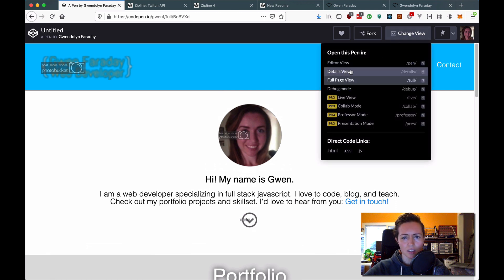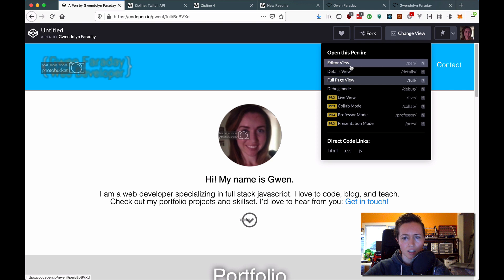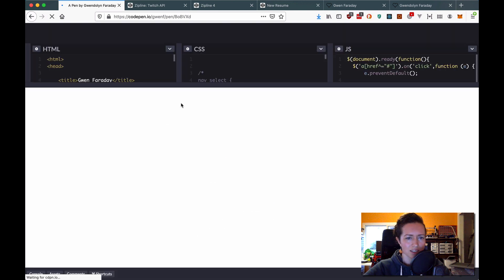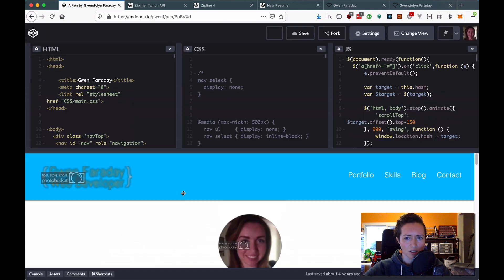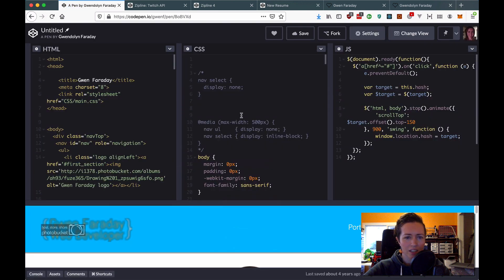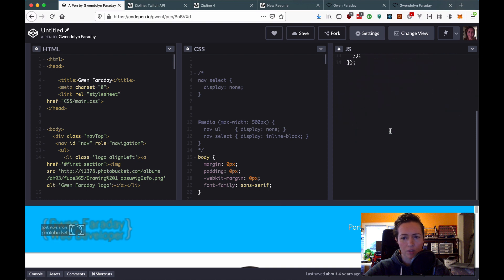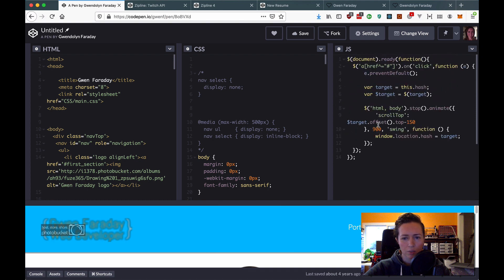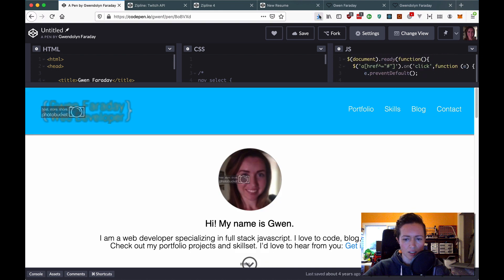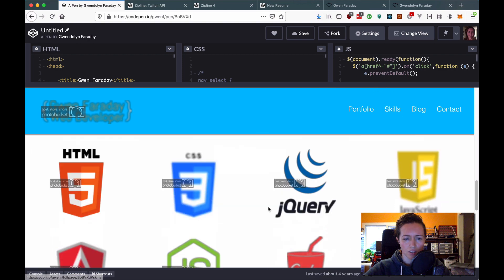You can see I coded this in just plain HTML, CSS, and JavaScript with some jQuery. This is just a scroller. So if I go down here, it scrolls. So nothing fancy.